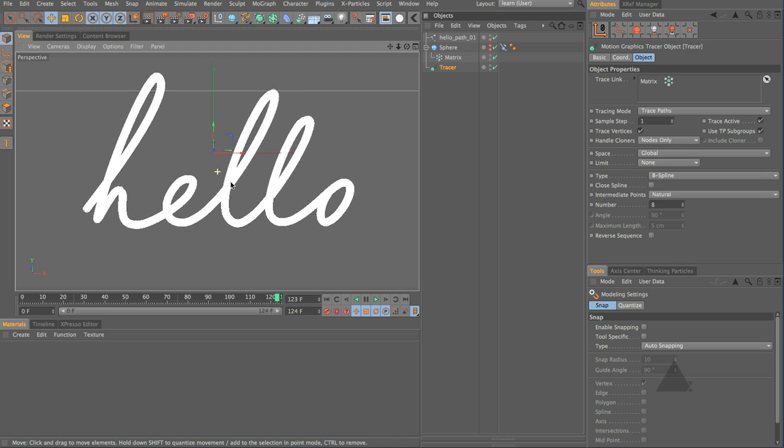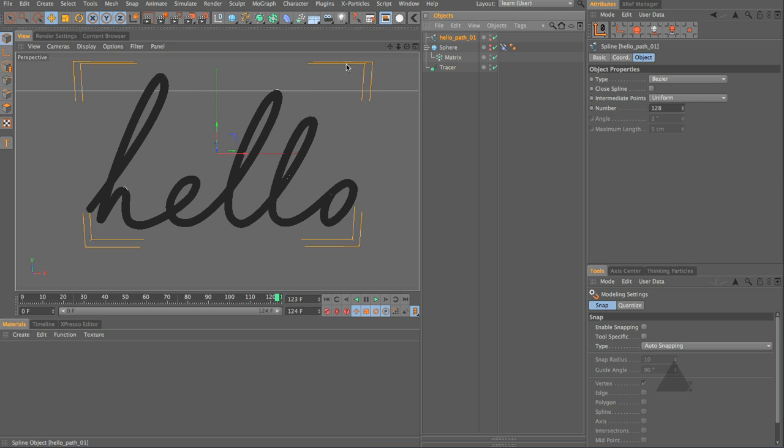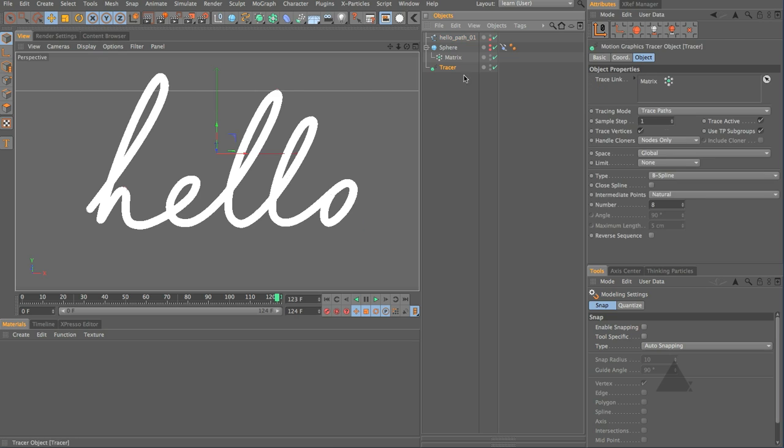You may need to find that you need to set this the tracer up higher maybe to 32 depending on the path that you're tracing along.